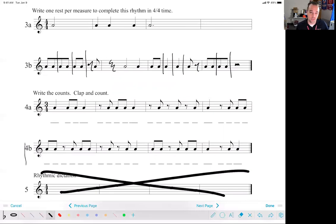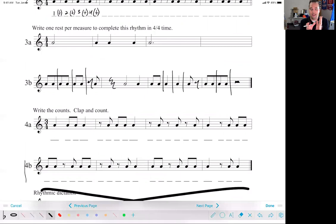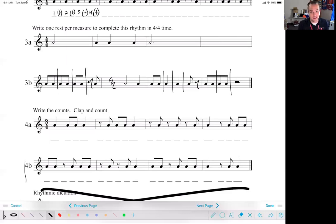So that's what we've got for you. Just a reminder that an eighth note or an eighth rest takes up either the number or the and, but not both. A quarter note would take up both. So if we have one, two, three versus one and two and three — that's how that works. Have fun with that. We will go over it in class tomorrow. I hope you have a great evening and we will see you soon. Thanks a lot, bye.